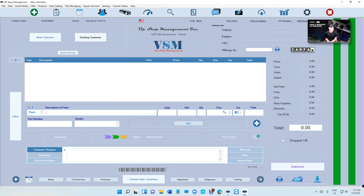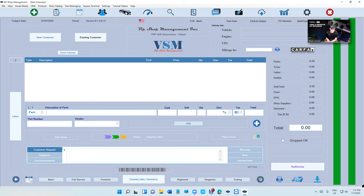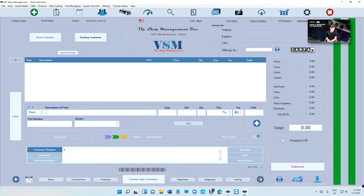What's up guys, Mark here from VIP Shop Management. This is a tutorial video about quotes. Obviously you have estimates and there's quotes. Why do I need a quote if I have an estimate? I'm going to show you why and advantages of quotes and all the new features that we added to quotes. This is a very important video, please watch till the end.